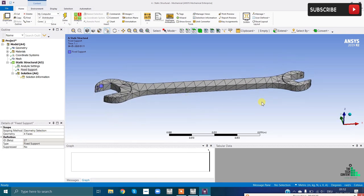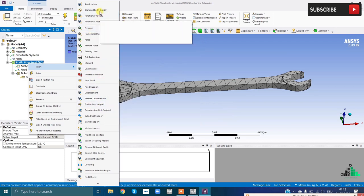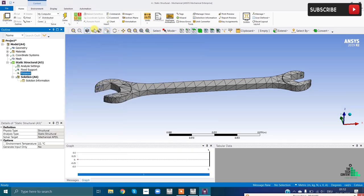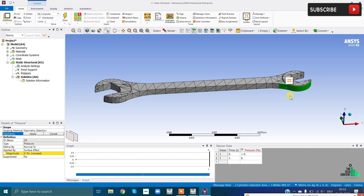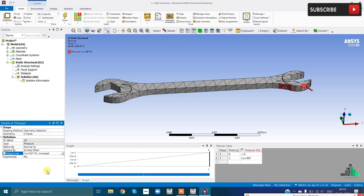The next step is to apply a pressure of 10 MPa on a face. Go to Static Structural, right-click, Insert - here you can see various options like acceleration, pressure, force, and so on. Select Pressure. For Geometry, select the faces you want to apply pressure on - press Ctrl to select multiple faces - then click Apply. For Magnitude, enter 10 MPa, which is 10 × 10⁶ pascals. You can also change units from the units dropdown.